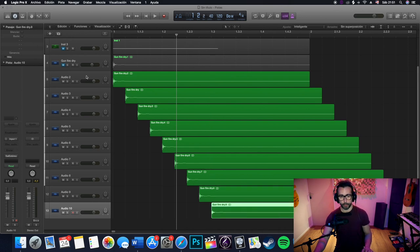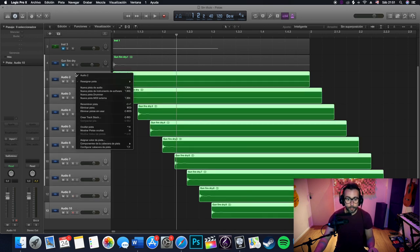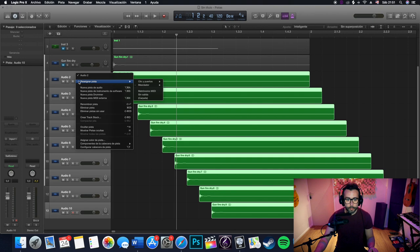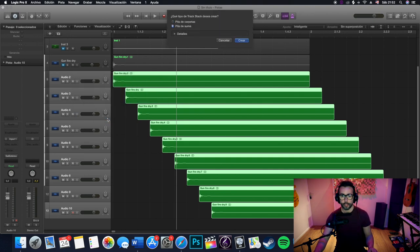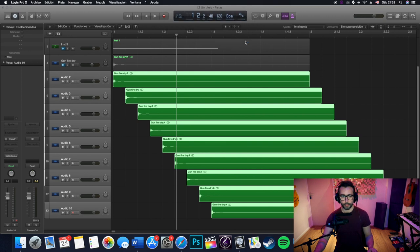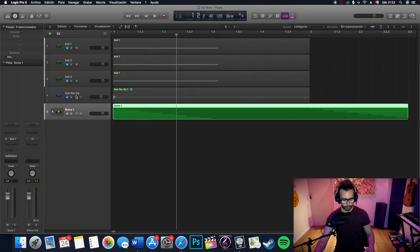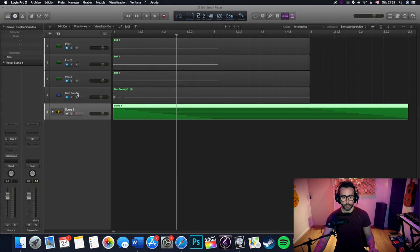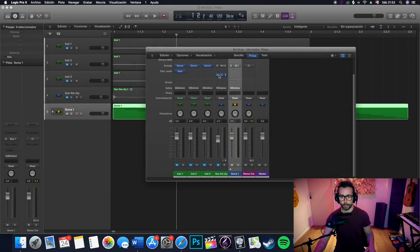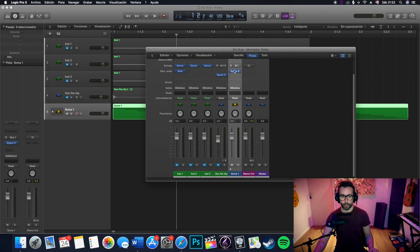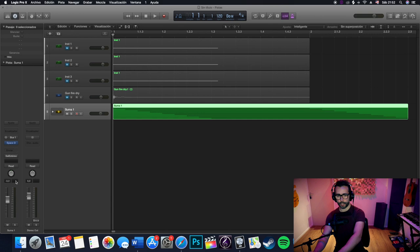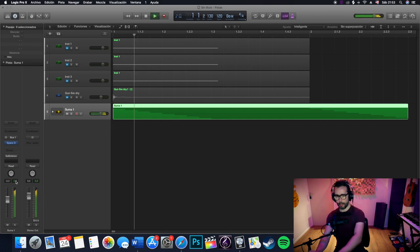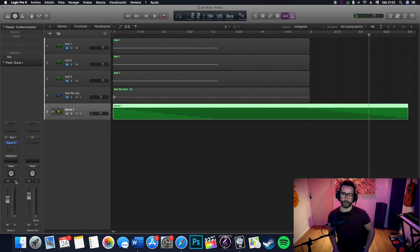We can do now, if we want to apply the same reverb for all of them, we can select all these tracks and create a stack track. And then, what we will do is to use the same plugin we used before, but in this case for the burst. Bring it down a little bit and let's hear how it sounds like. And there you go. A semi-automatic rifle.